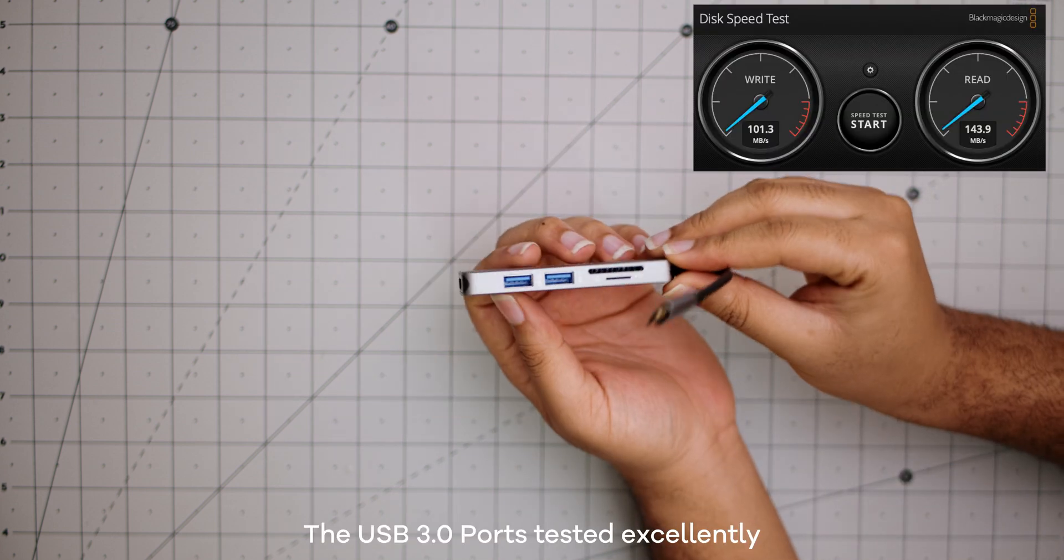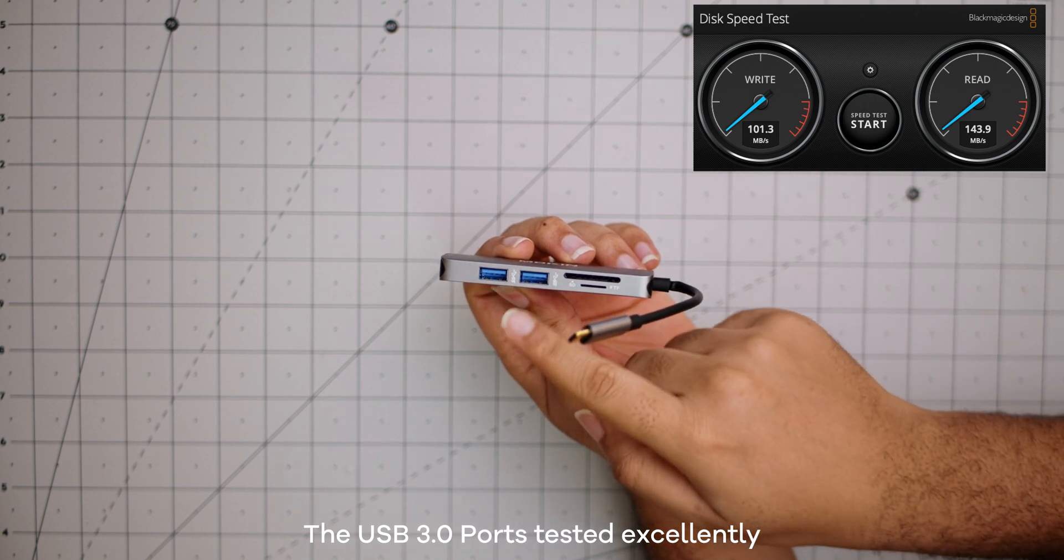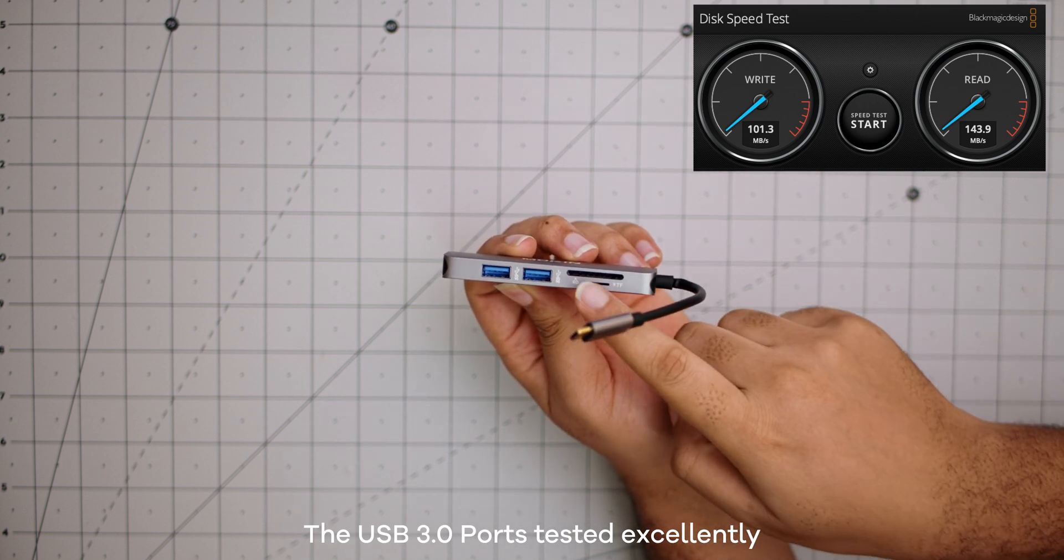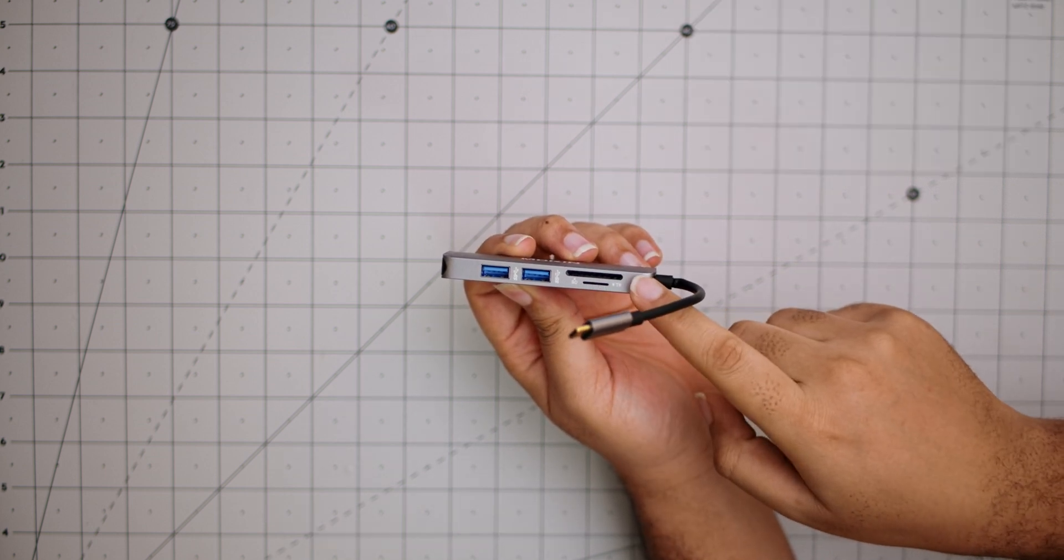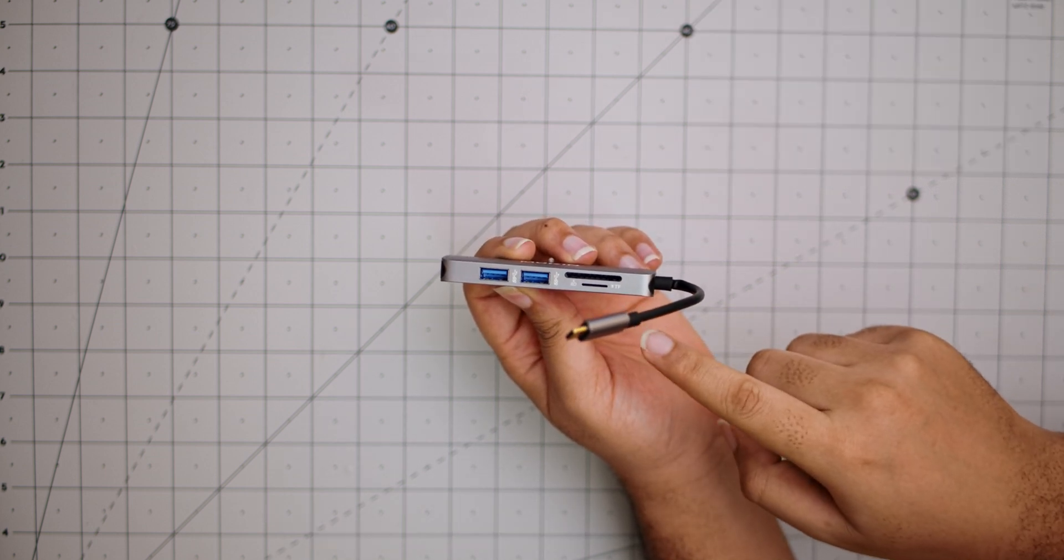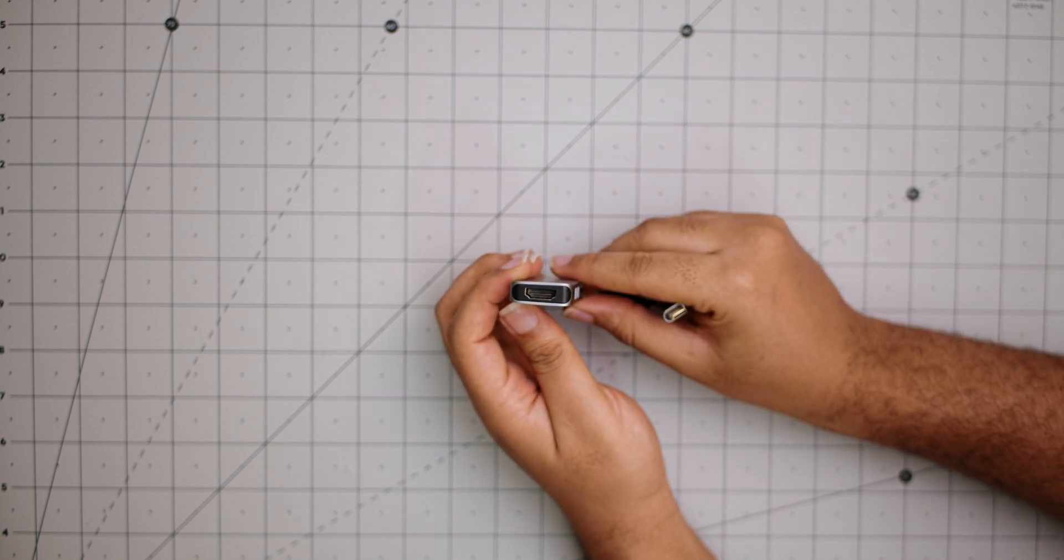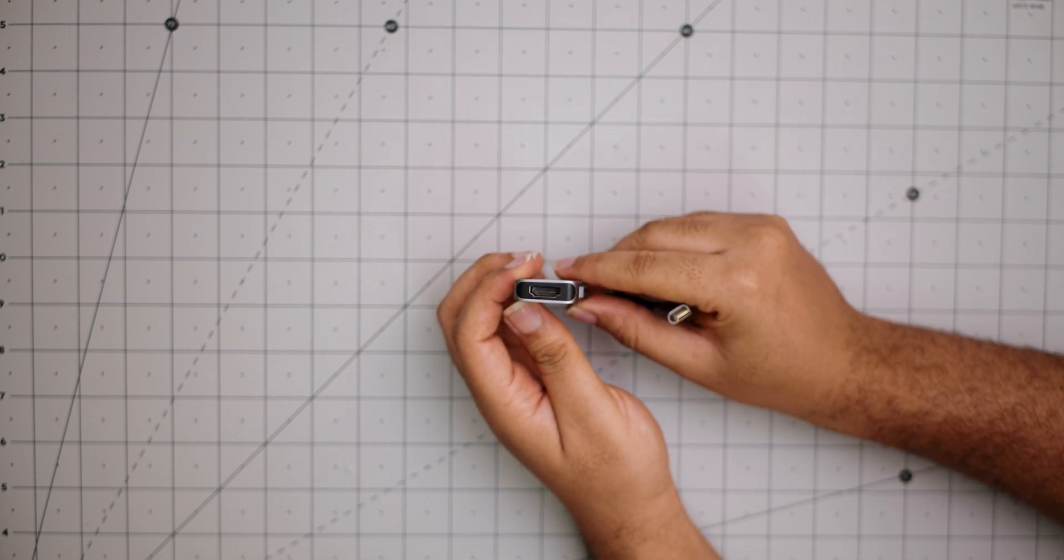However, this one has two USB 3.0 ports, an SD card slot, a micro SD card slot, and we have an HDMI port.